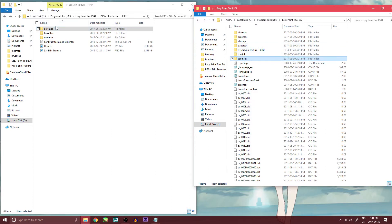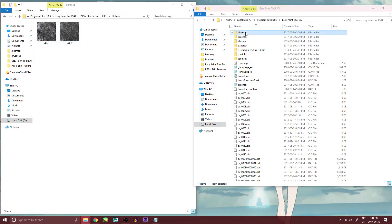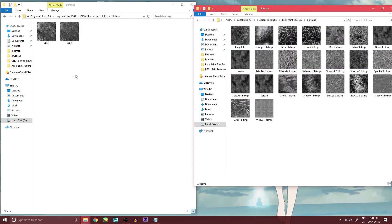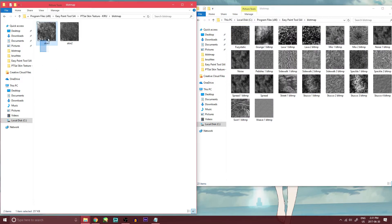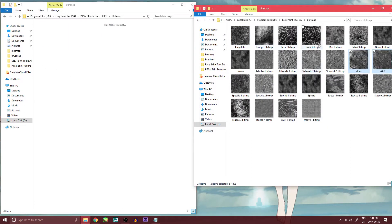Okay, so first off we're going to start with blot map. And see I have two skin textures in here. And what I want to do is simply drag and drop this into my Easy Paint Tool Sai blot map folder.